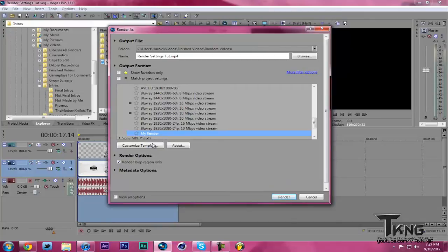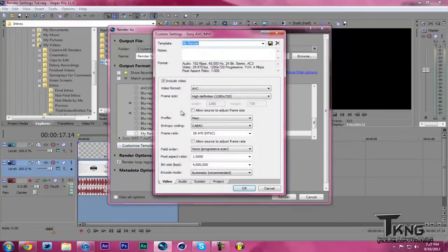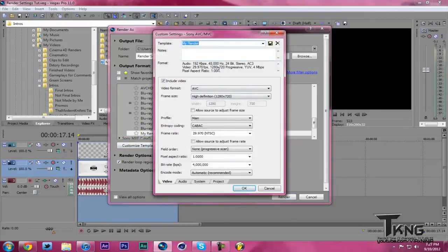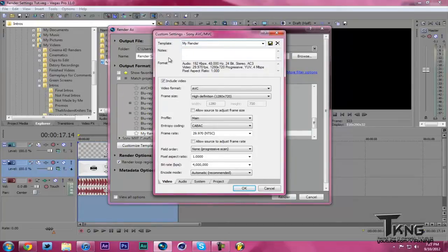So what you want to do, you're going to hit My Render, and then hit Customize Template. I renamed it My Render, so that way I always know which one to click.